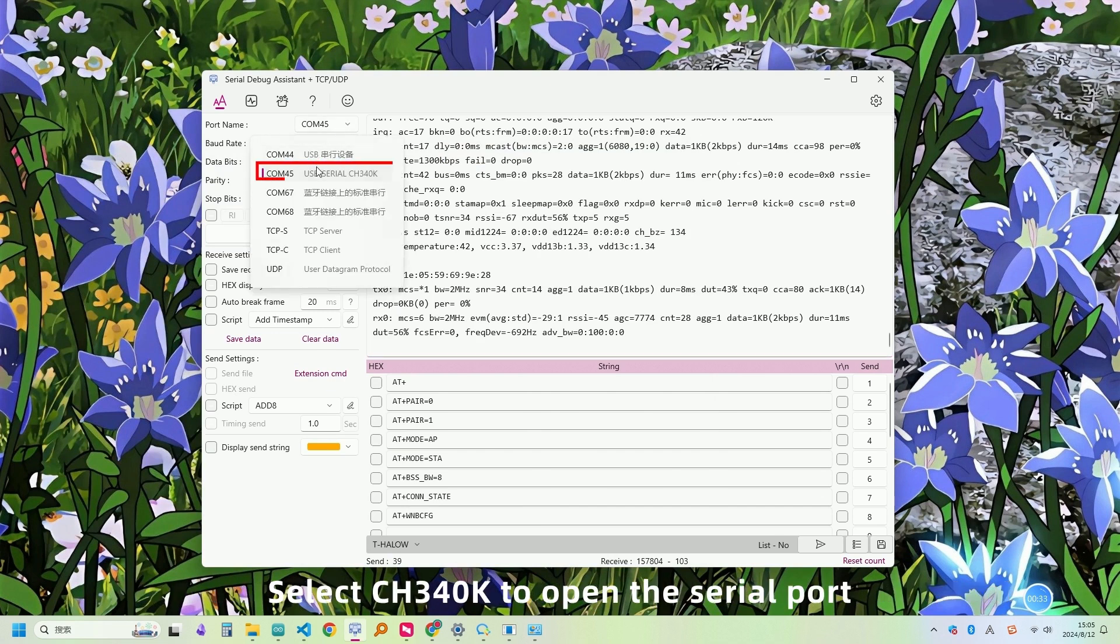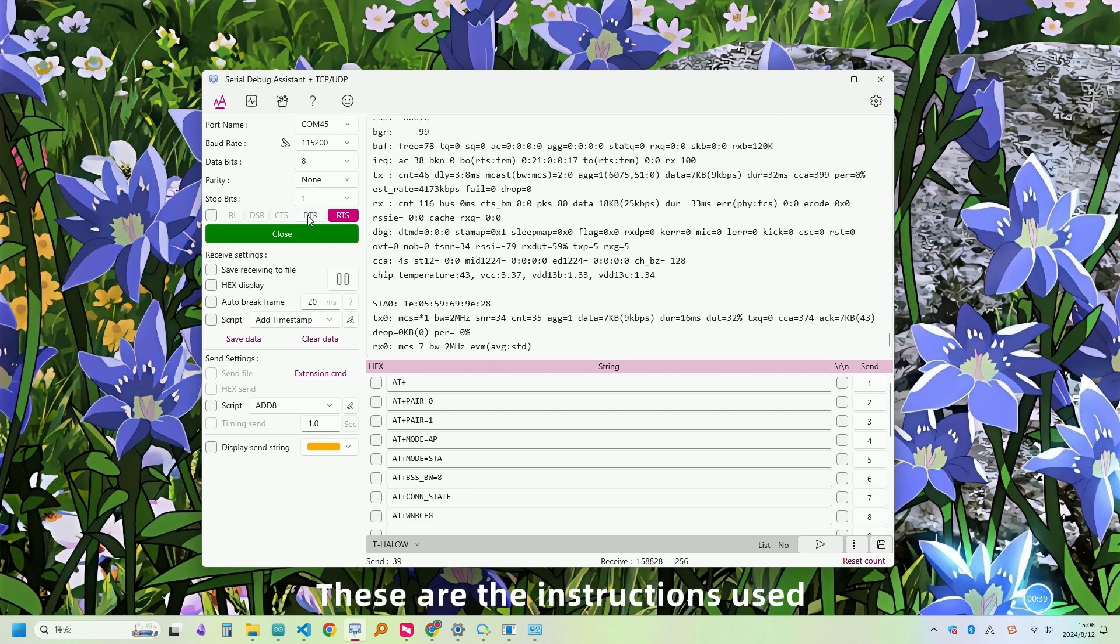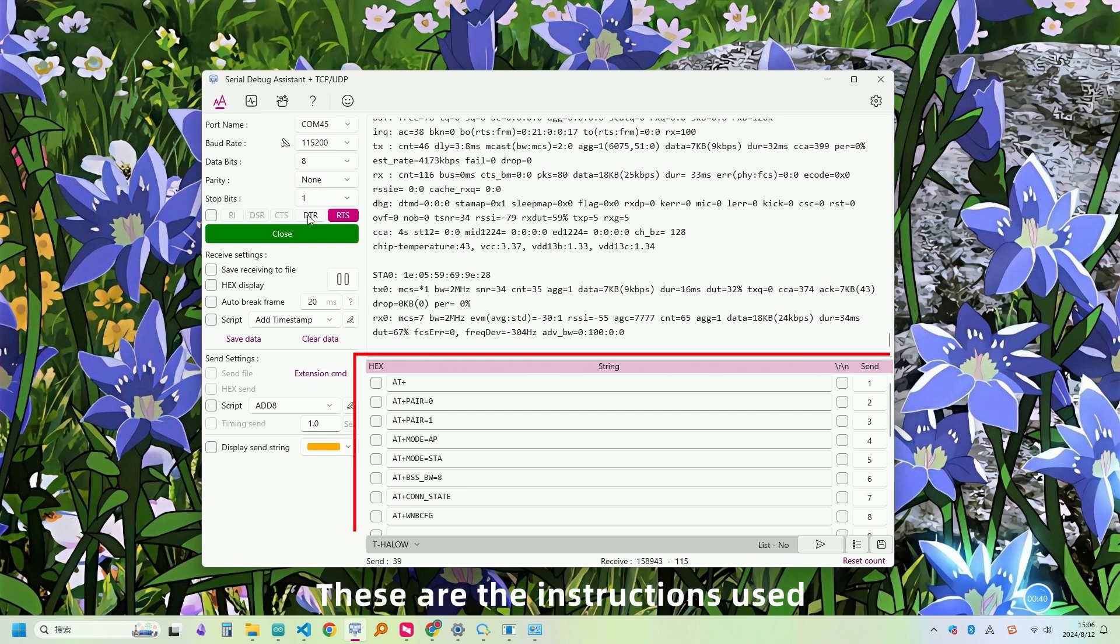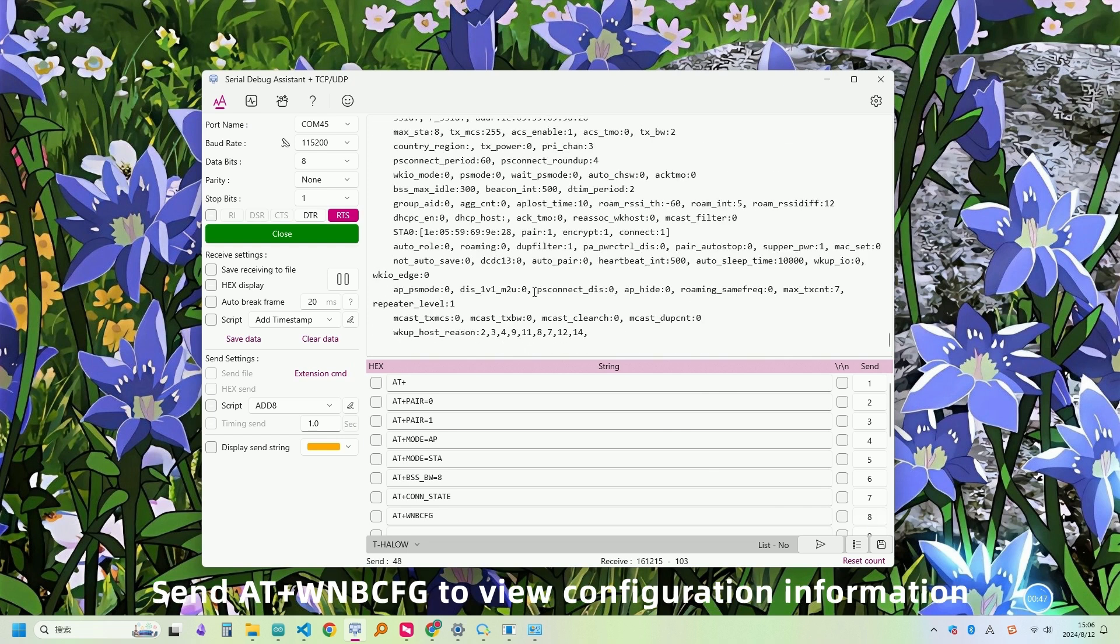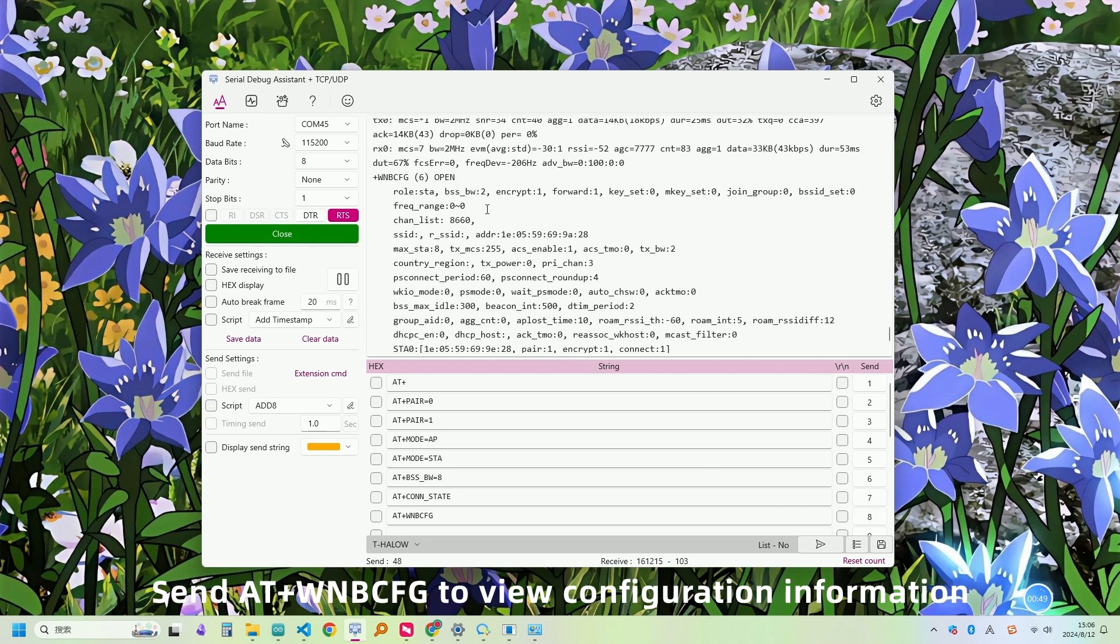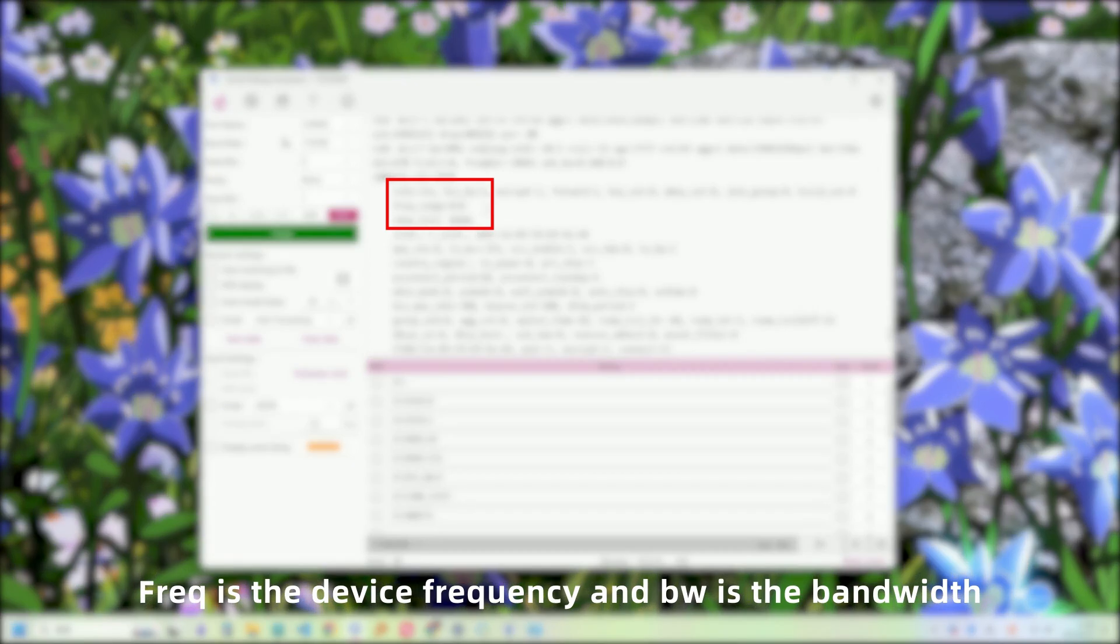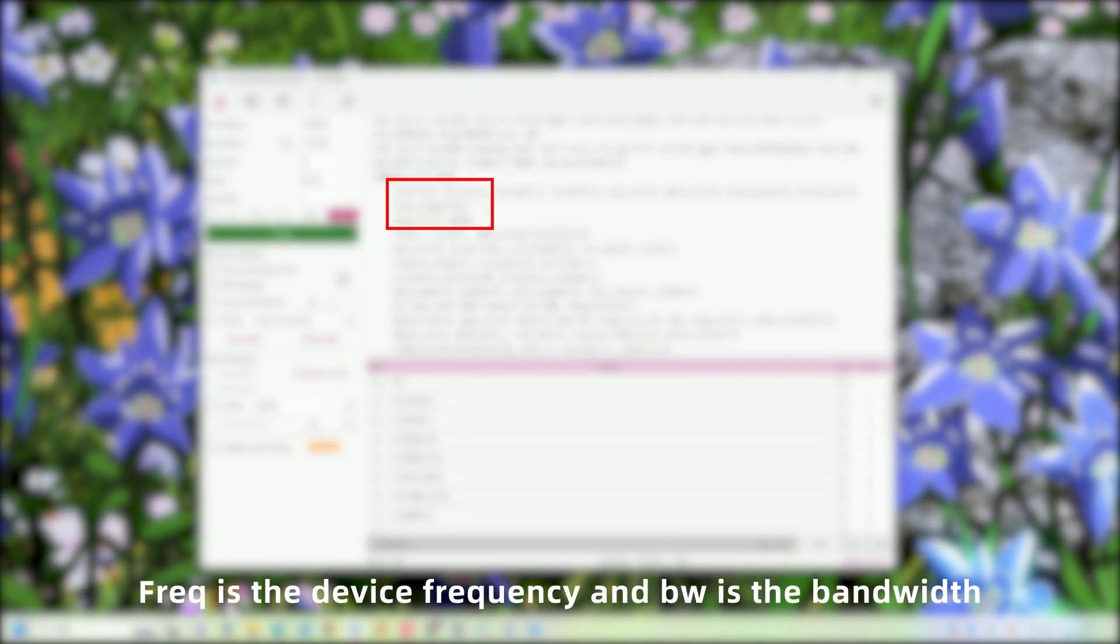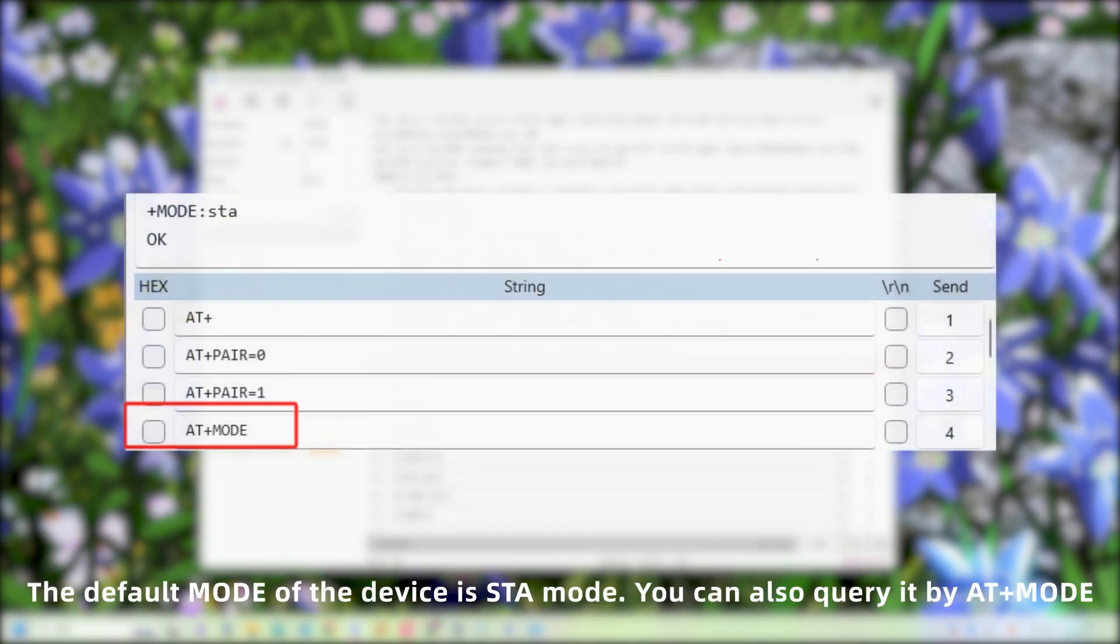Select CH340K to open the serial port. These are the instructions used. Send AT+WNBCFG to view configuration information. Freq is the device frequency and BW is the bandwidth. The default mode of the device is STA mode. You can also query it by AT+MODE.